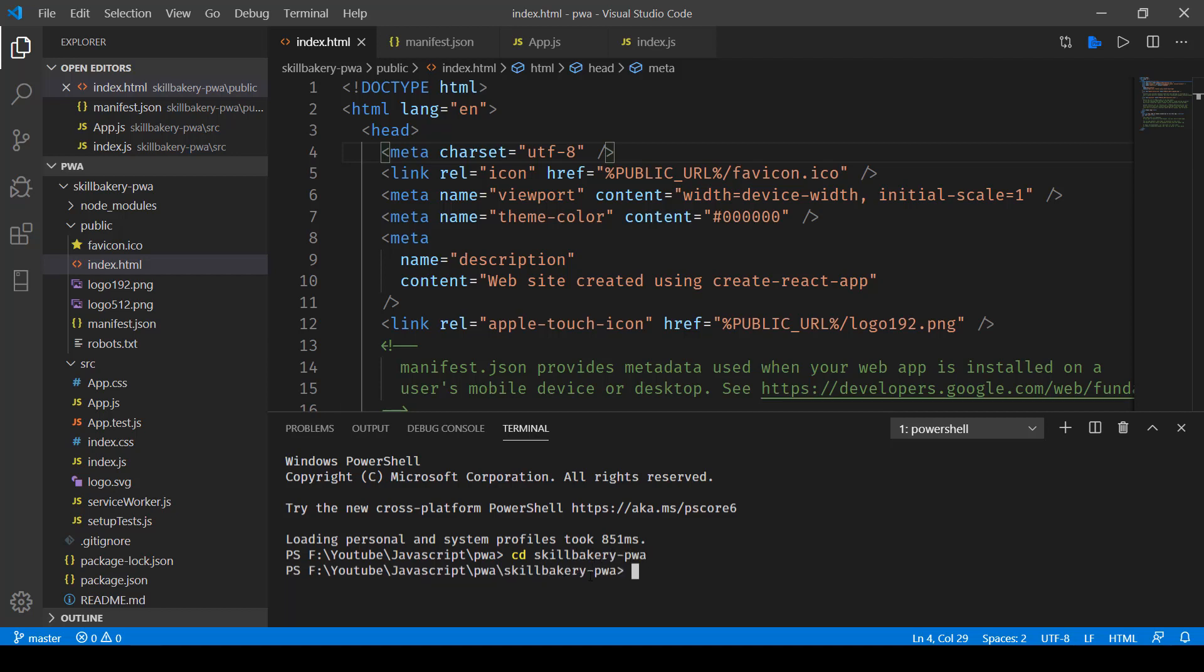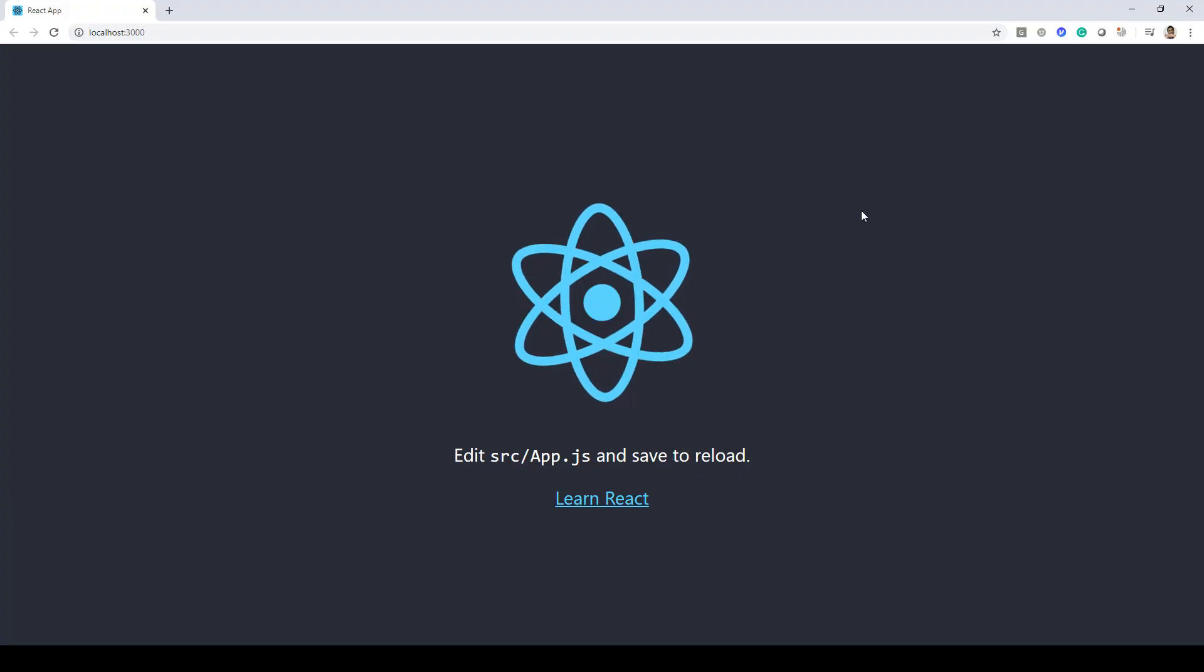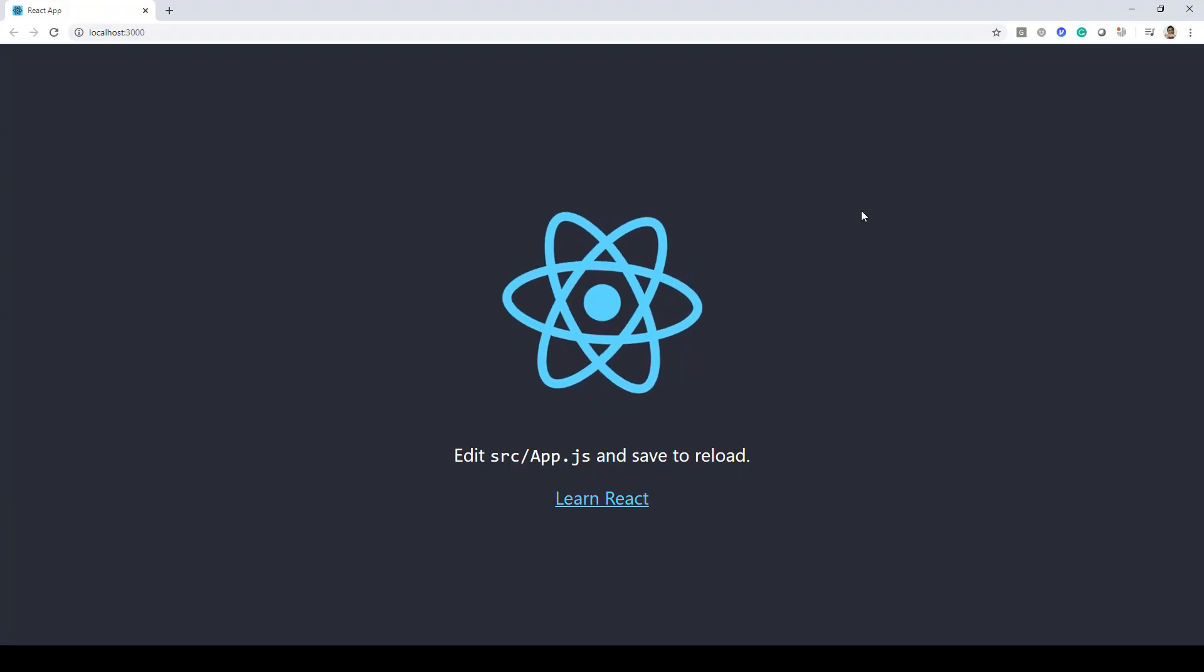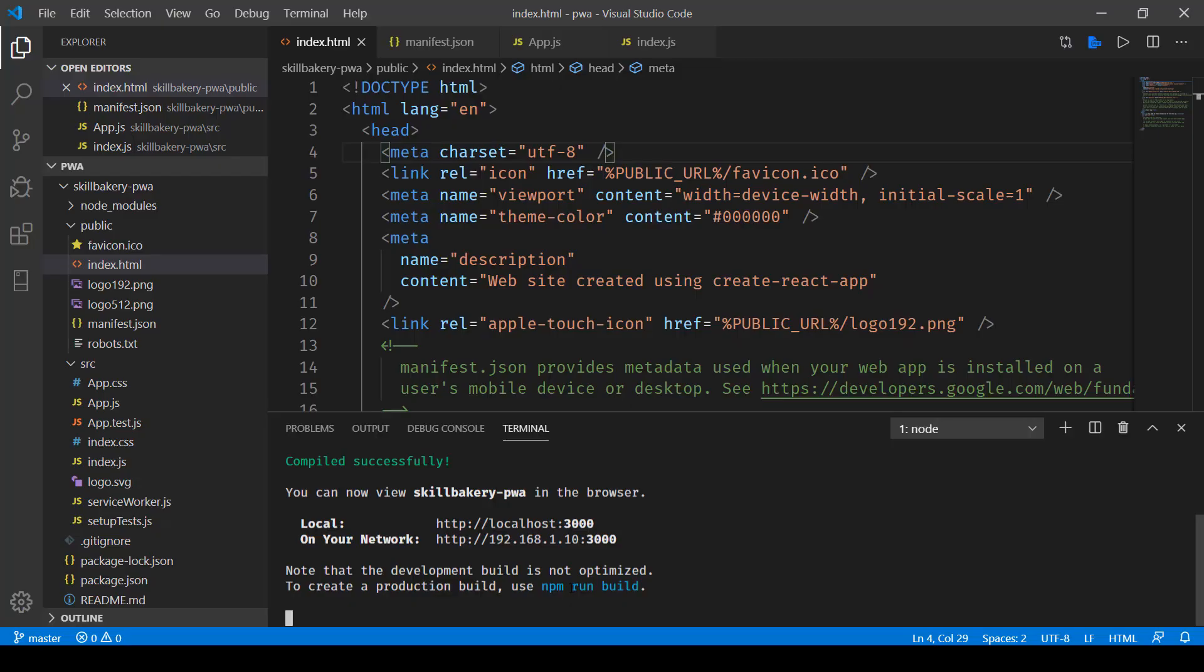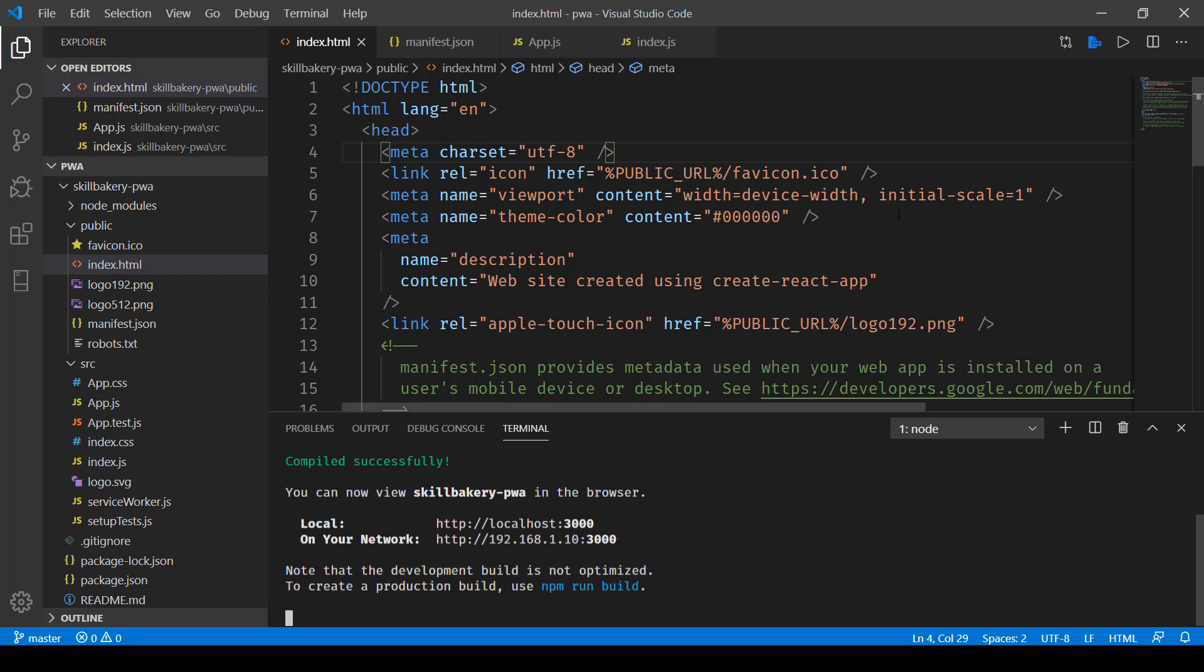Once you're inside that directory, all you need to do is run this command npm start. That will launch the web application and there you go, this is the application that is running. You can see the path is shown over here on your local environment. This is the port which you need to type in the browser, or on your network you can type in this one. If you want to build it for production, make use of npm run build.